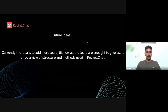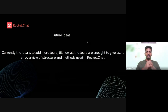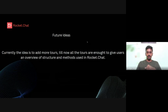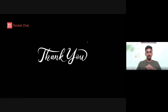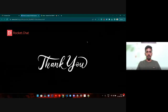For future ideas, the plan is to add more tools. Till now, all nine tools are enough to give users an overview of the structure and methods used in Rocket.Chat. Thank you, and I'm open for questions.